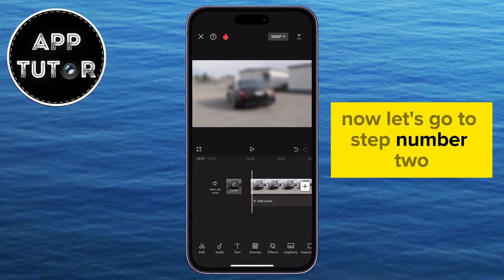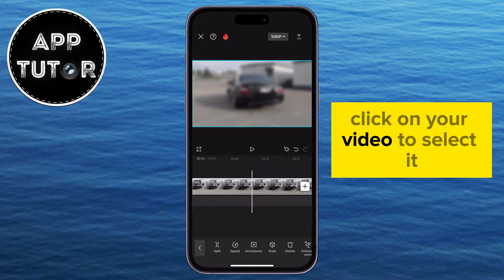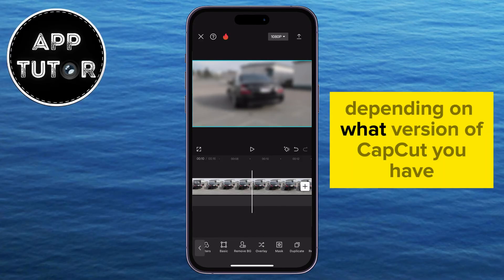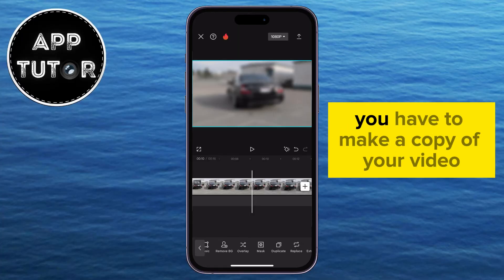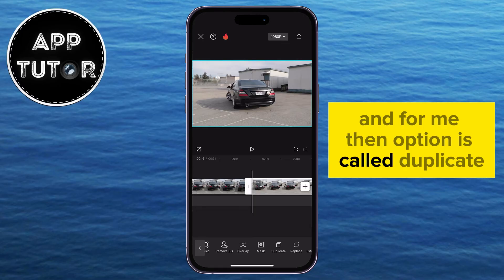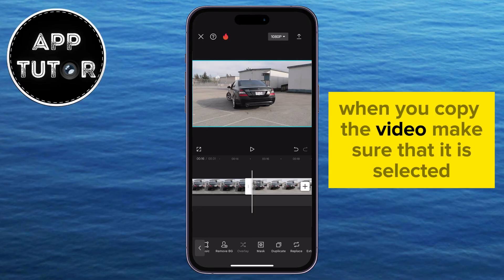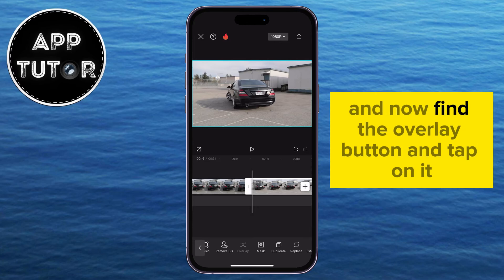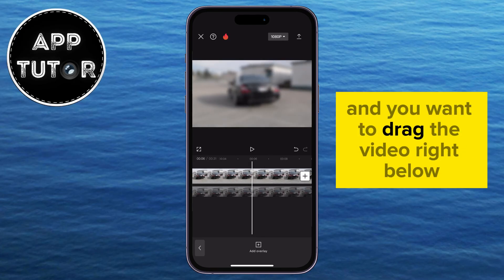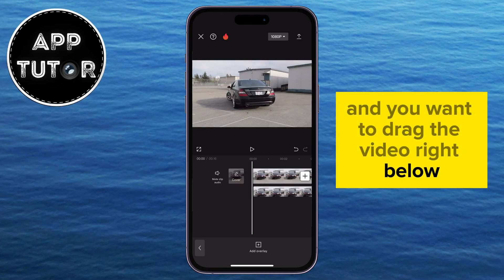Now step number two: click on your video to select it, then find the duplicate or copy option at the bottom, depending on what version of CapCut you have. You have to make a copy of your video — for me the option is called duplicate. When you copy the video, make sure it is selected, then find the overlay button and tap on it. This will move your video to the bottom track, and you want to drag it right below the first video.